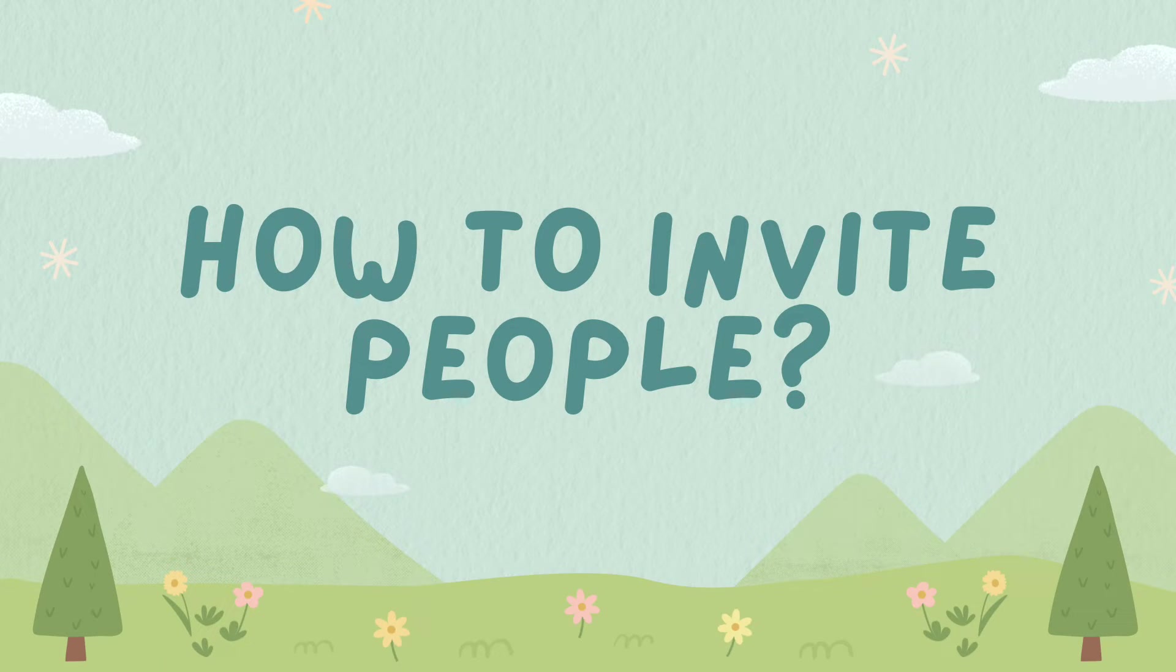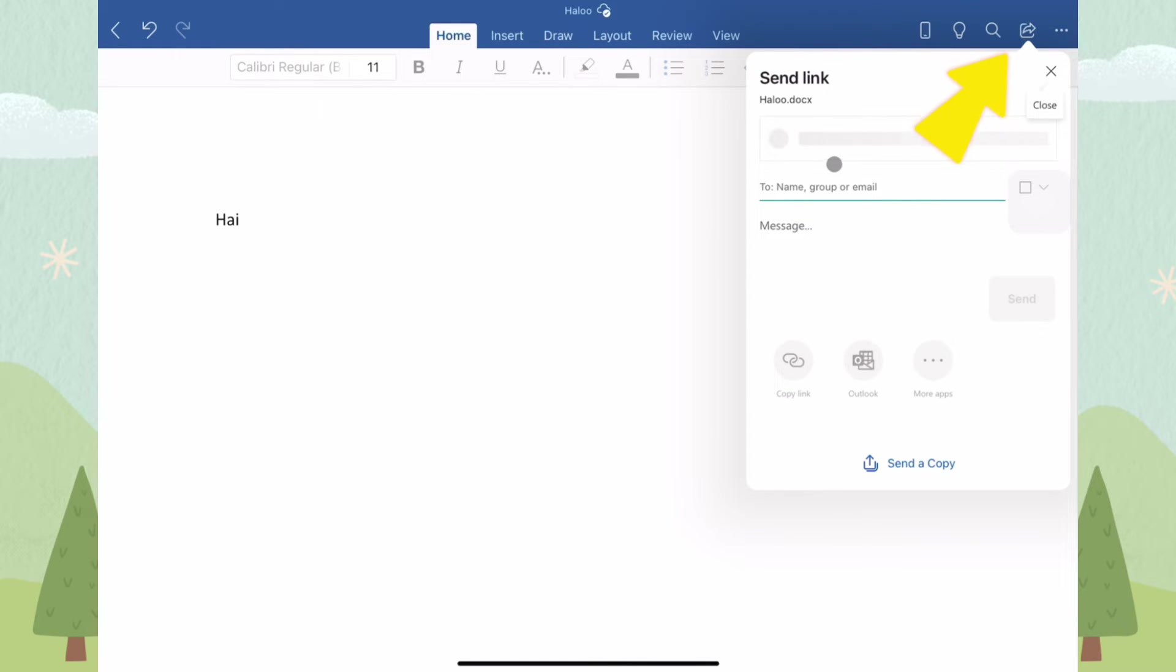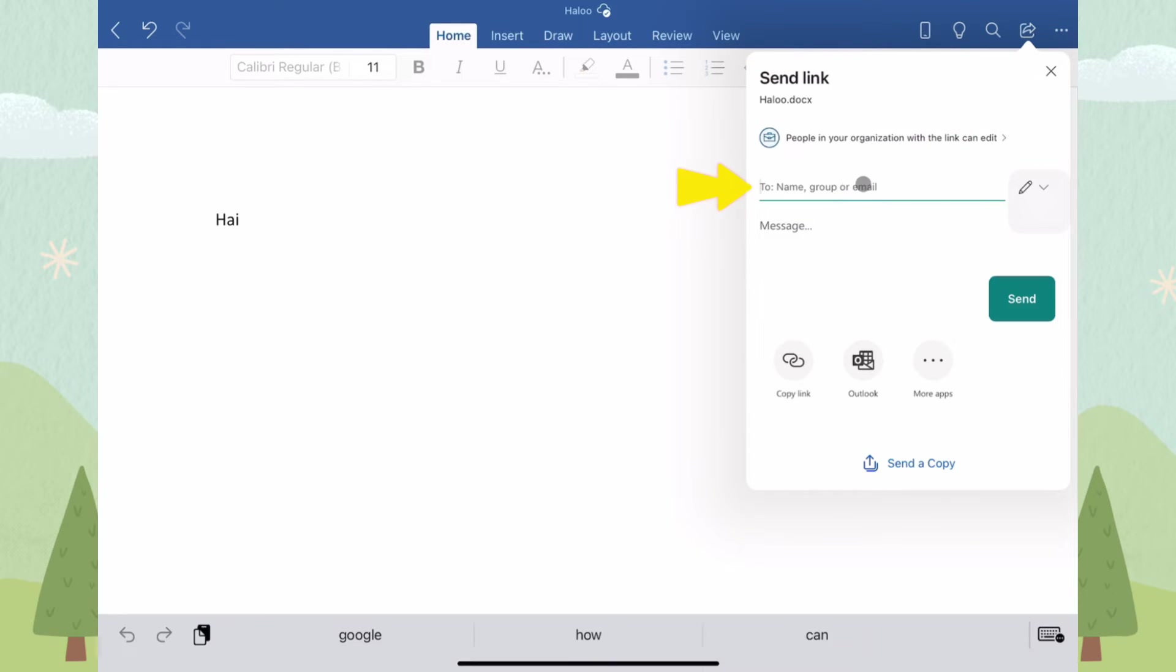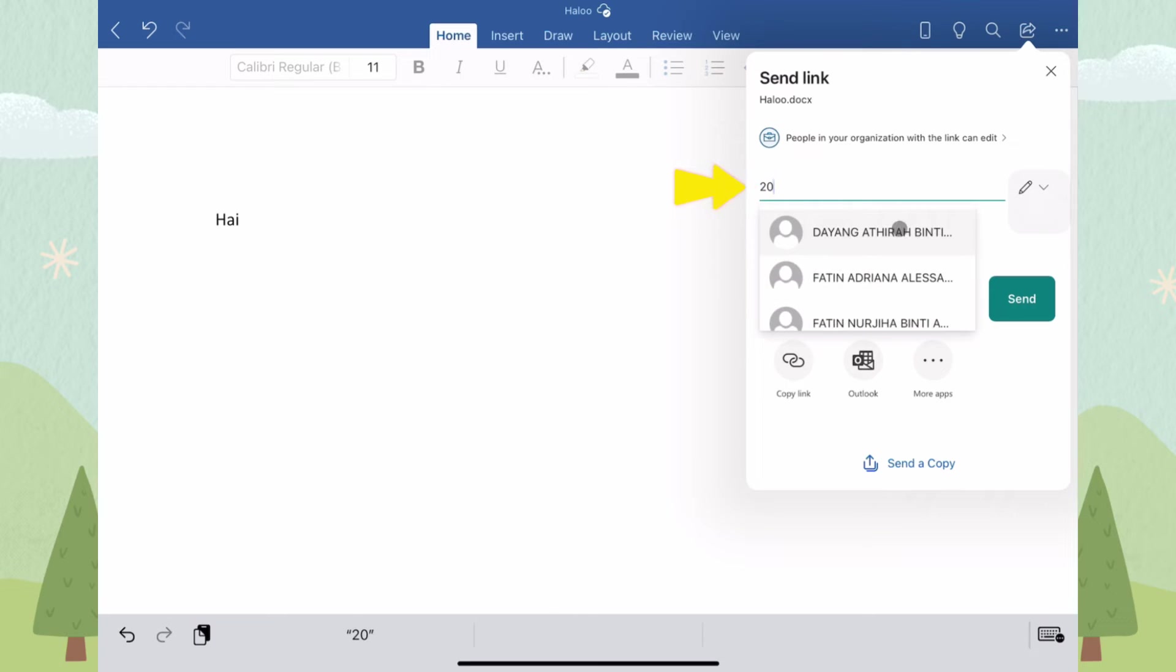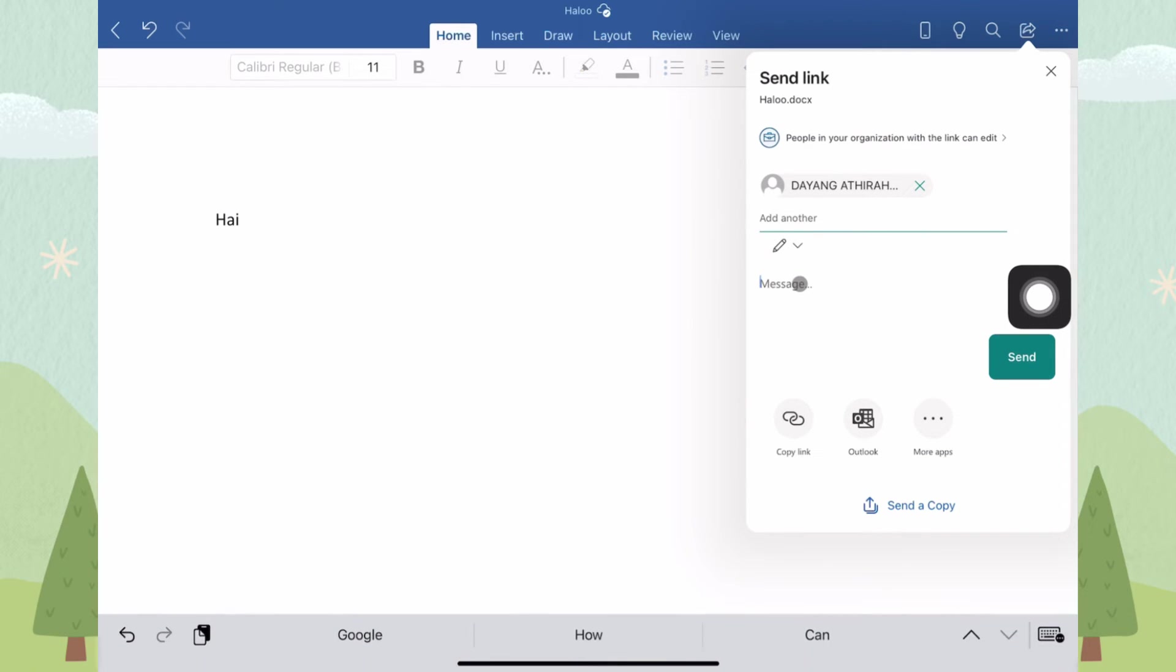How to invite people to collaborate with us? To invite people, you need to click the Share icon. Type in your friend's email. Make sure to set the setting to edit. Add on some messages and click Send.